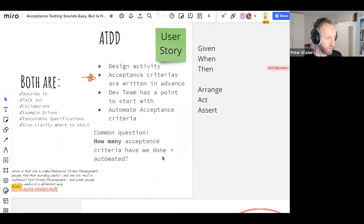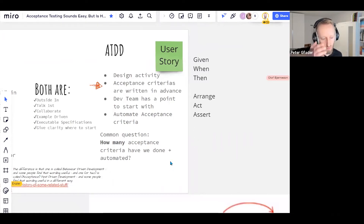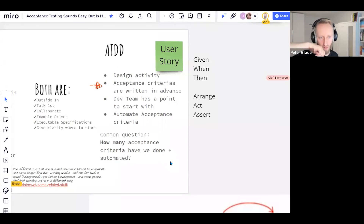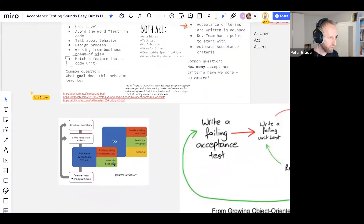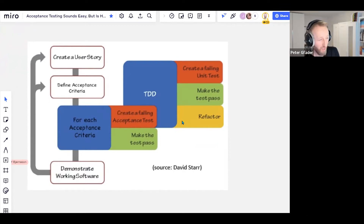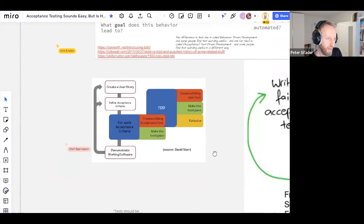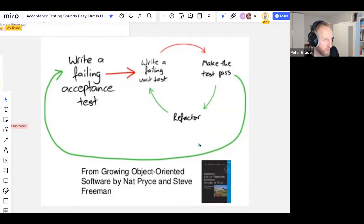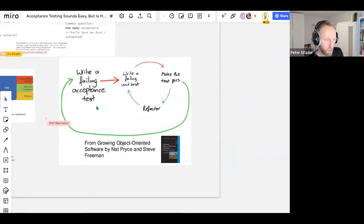You can ask: how many acceptance criteria have we automated? It's a progress indicator. Start a sprint with two user stories and 20 acceptance criteria — you have 20 failing red tests. The goal of the sprint is to get them green. From the Scrum perspective: for each acceptance criteria, create a failing acceptance test, then go into the inner TDD loop. This comes from the 'Growing Object-Oriented Software' book — you have a failing acceptance test and slowly go into TDD mode to make the little tests green, and finally the big picture test green too.